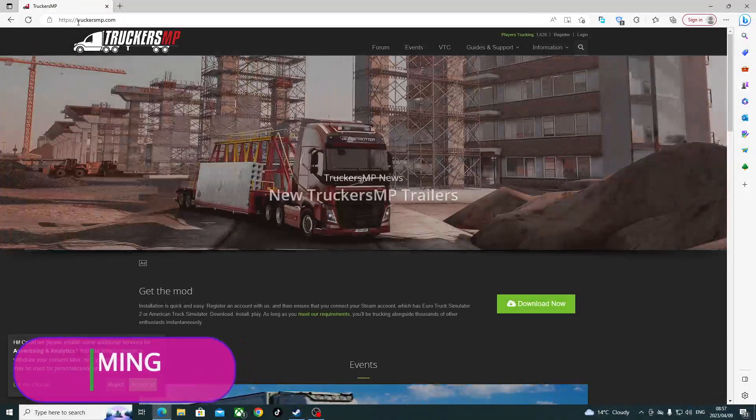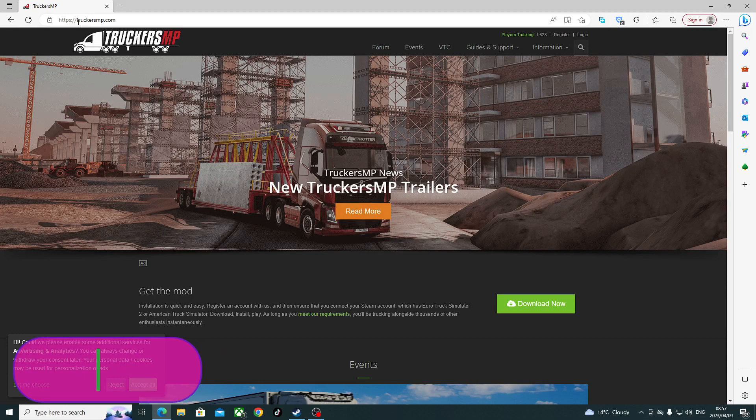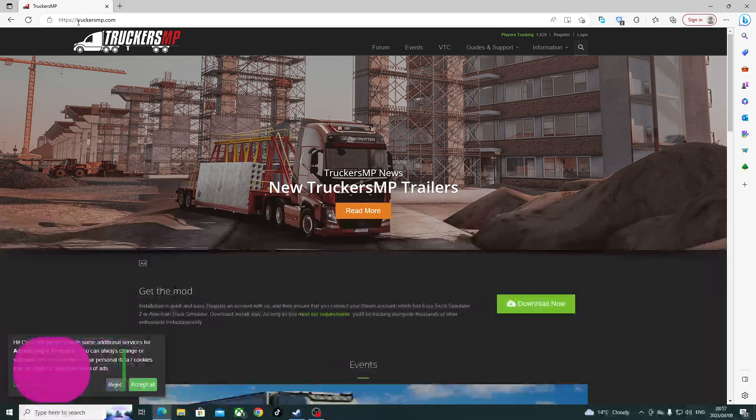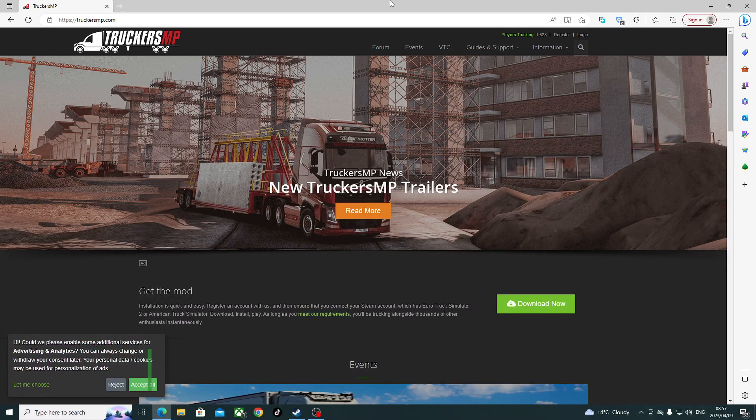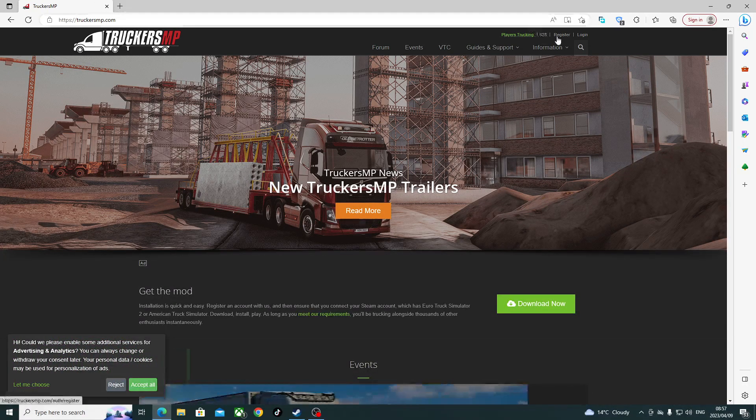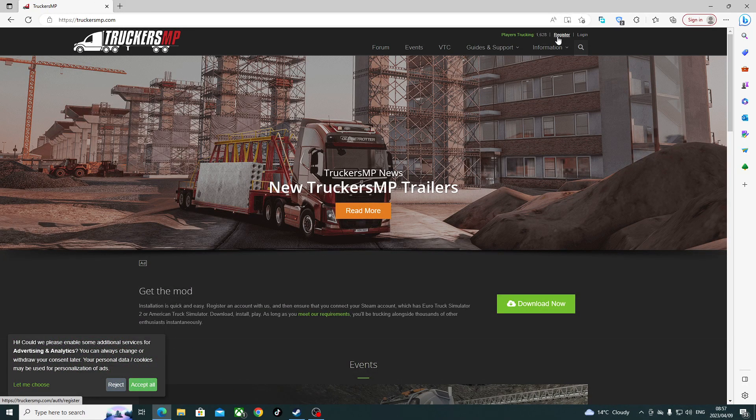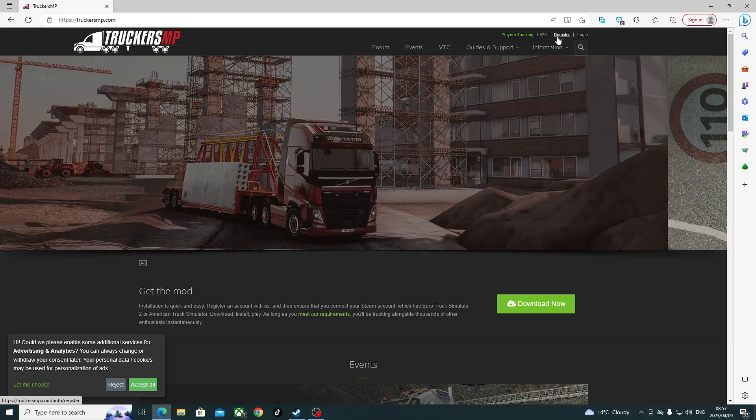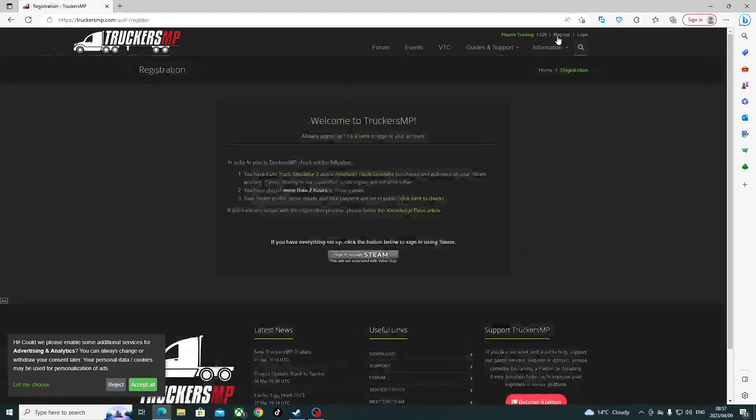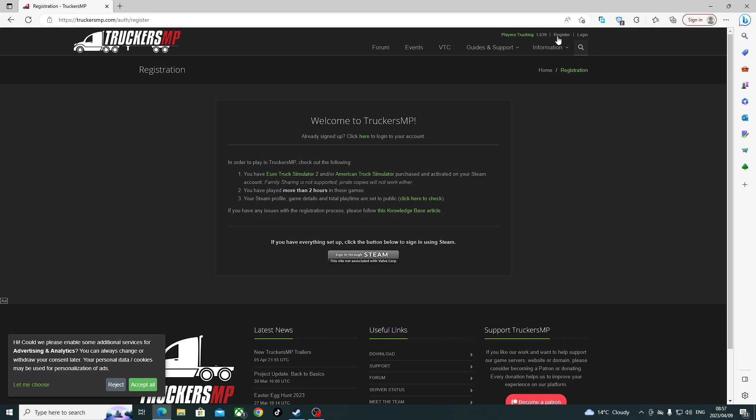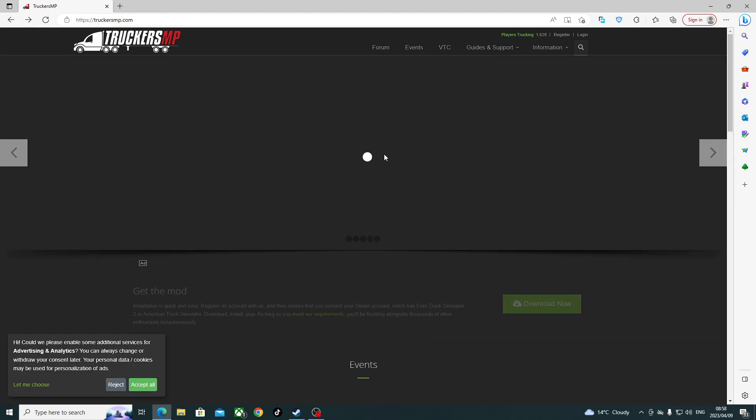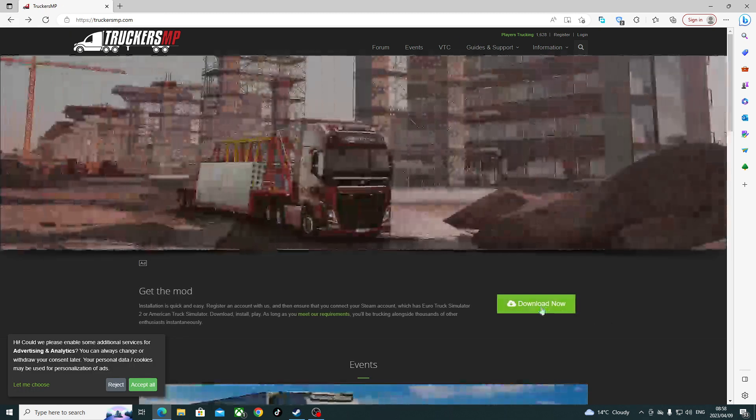Voila, you're on TruckersMp. Now on TruckersMp you'll have to register. If you're a first time person, you have to press on register, and then you fill in your details and everything. After that, you can log in. After logging in, it's gonna give you this option to download. Just press on download.